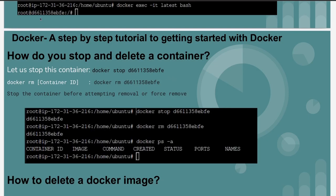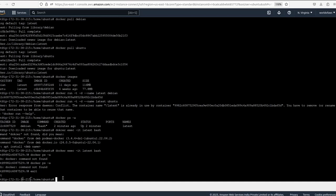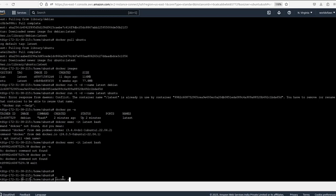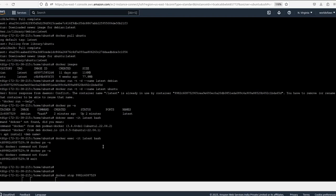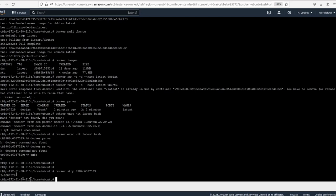To stop a container we use `docker stop` followed by the container ID. One important point: whenever your container is running, you cannot directly delete it — you have to stop it first, then delete it. So we are going to stop our running container. We copy the container ID, paste it, and our container is getting stopped.